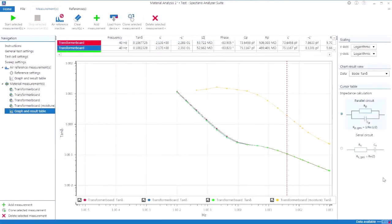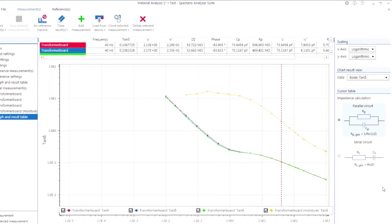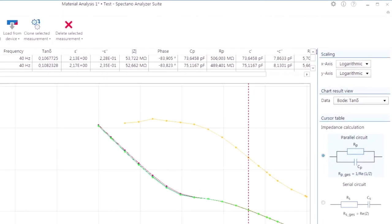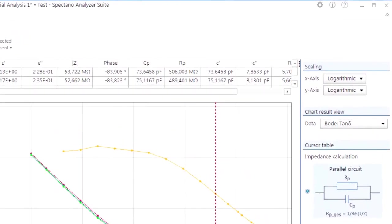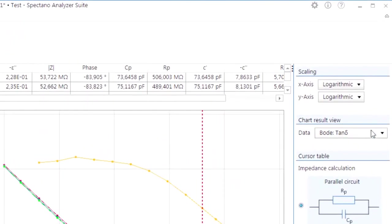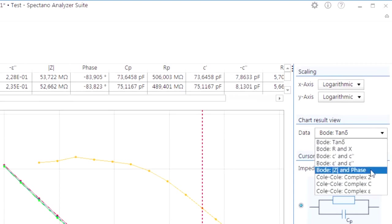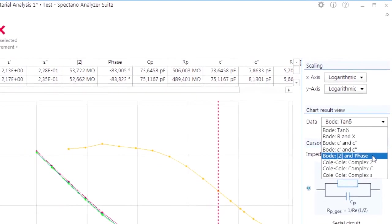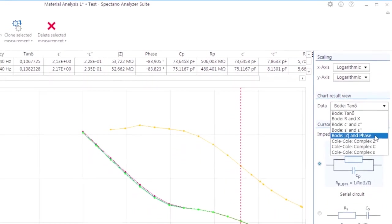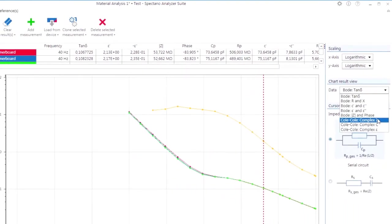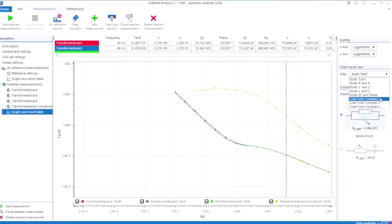To understand and optimize your material under test, the SPECTANO 100 analyzer suite offers a high number of chart formats in the frequency domain or in the complex view using Cole-Cole diagrams.